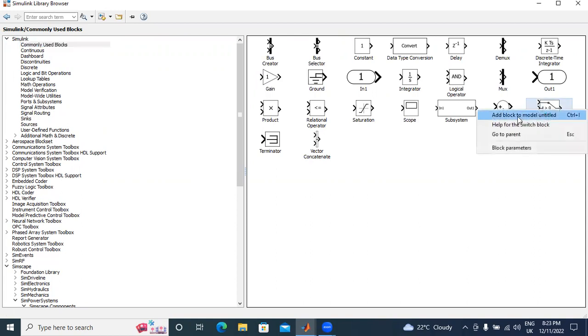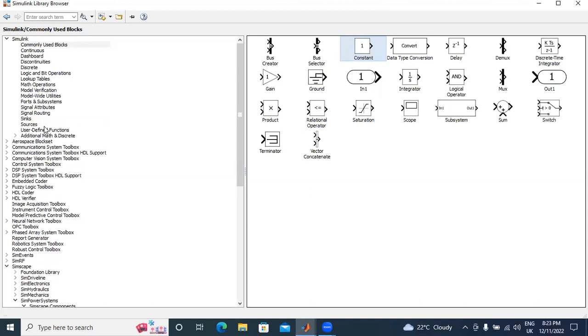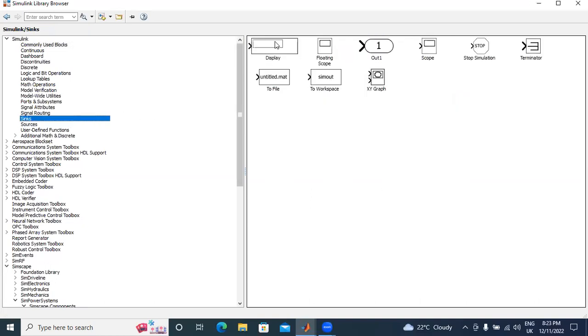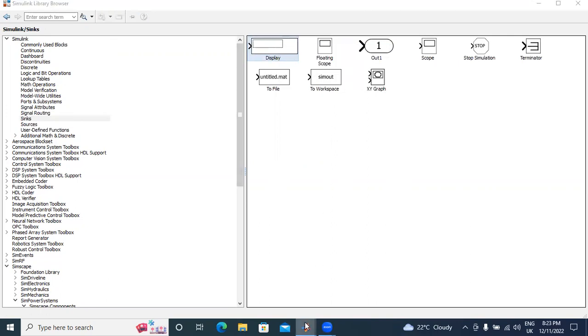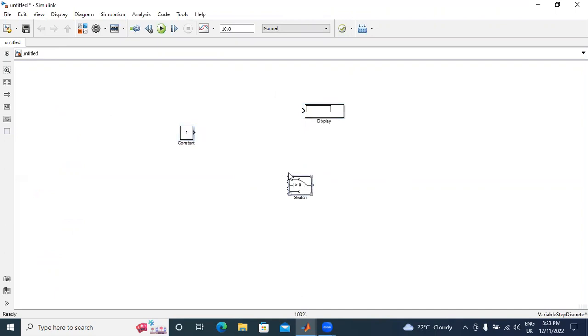I will right-click here, add to block models and title. Next, I will take one constant. This one also I will add. Next, I will take one display. These are the main elements for explaining switch.